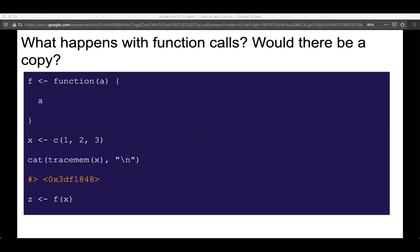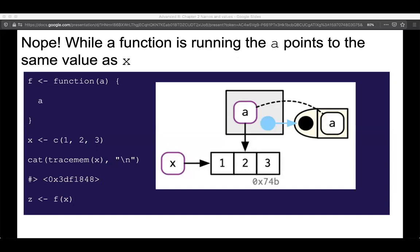What about what happens with function calls? We can make a little toy function that takes input a and returns a back. Do we expect any copying occurring in this function? No copy. The idea is that a is now pointing back to x, and since we don't have a copy of it, there's no copying here. It'll be exactly the same as if we did y equals x — pointing to the same reference.